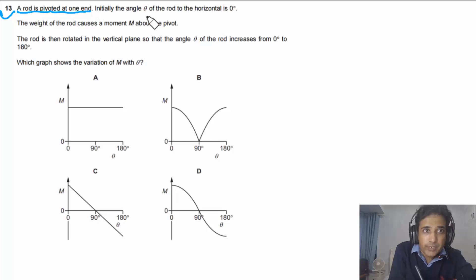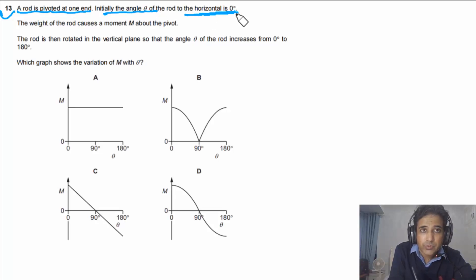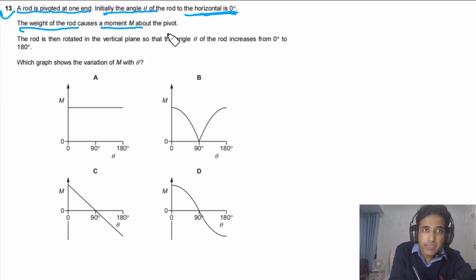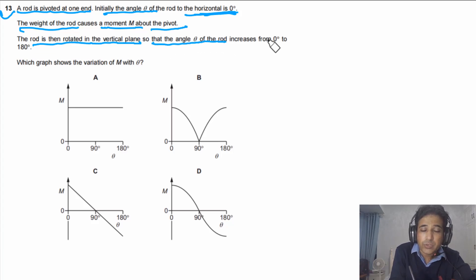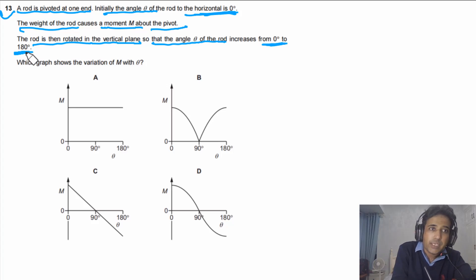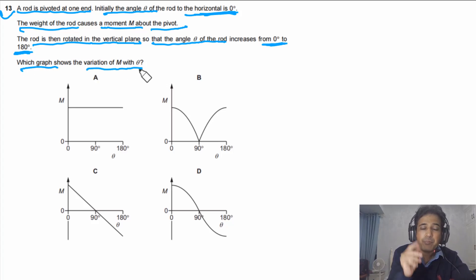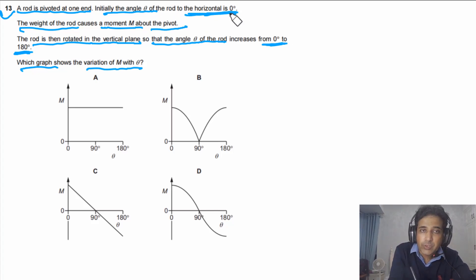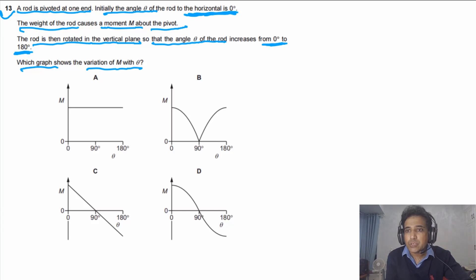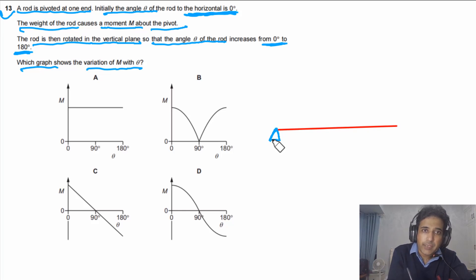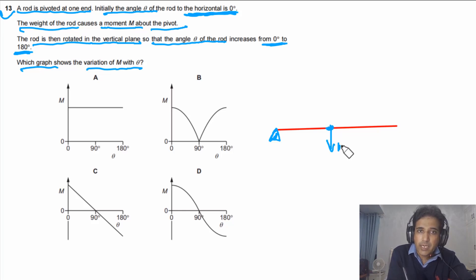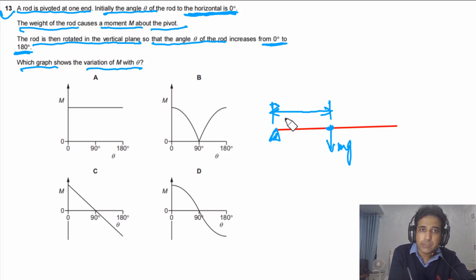Question 13 says: a rod is pivoted at one end. Initially the angle θ of the rod to the horizontal is zero degrees. The weight of the rod causes a moment M about the pivot. The rod is rotated in the vertical plane so that θ increases from 0° to 180°. Which graph shows the variation of M with θ? We draw the rod horizontally with the pivot at one end and the center of mass at the midpoint, distance d from the pivot.